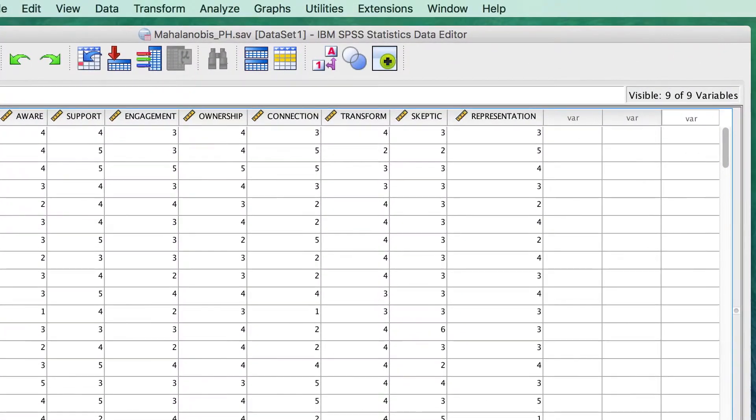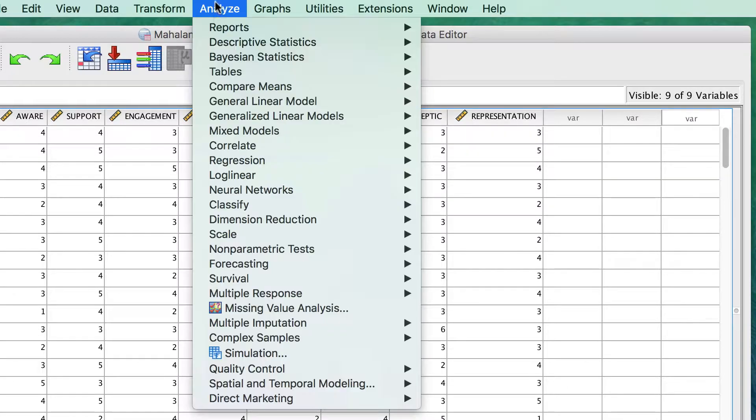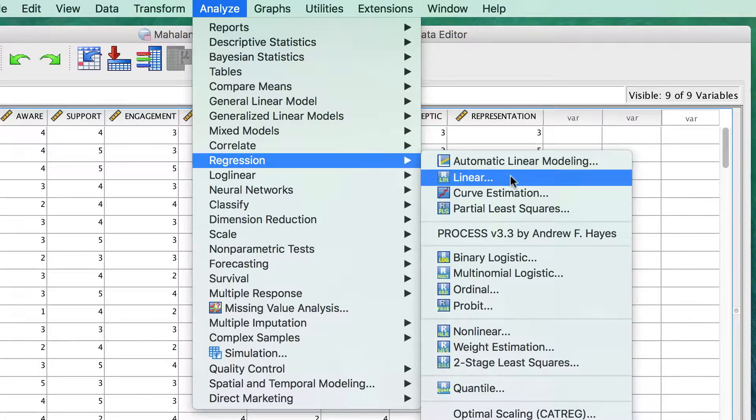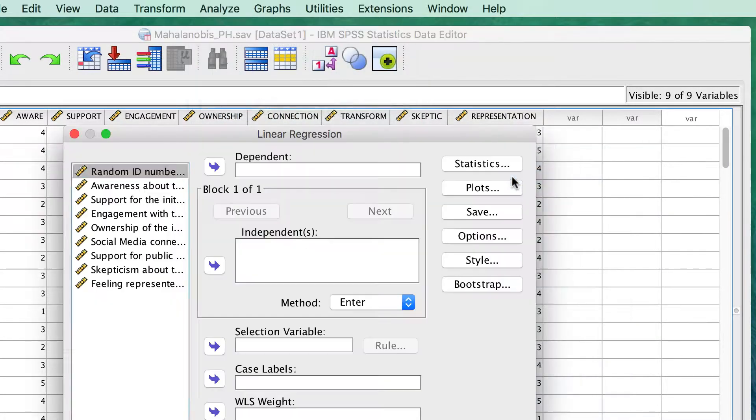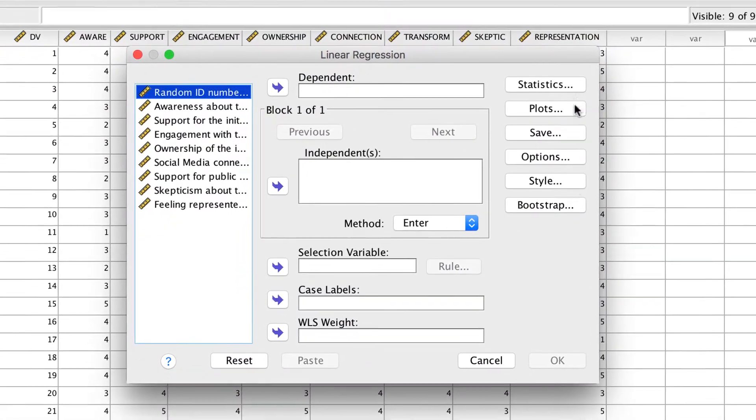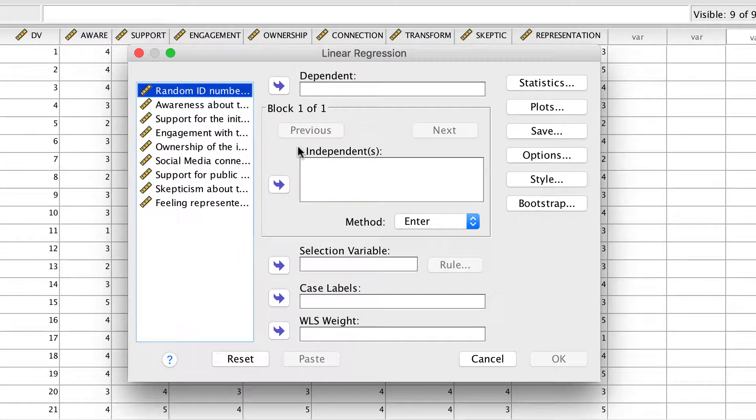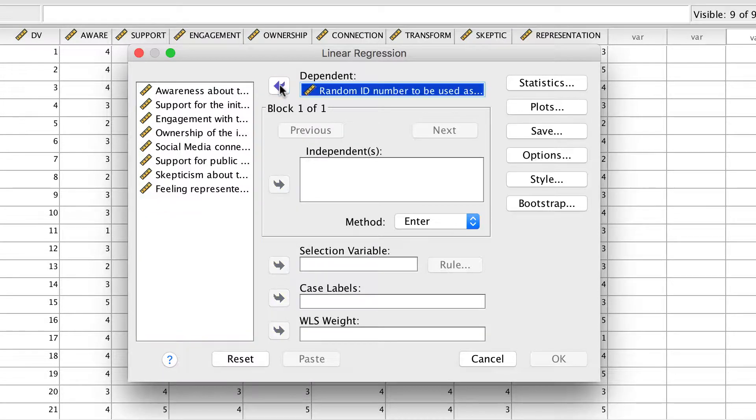Go to Analyze, Regression, Linear. We will begin by moving our ID number, or other random continuous variable, into the dependent variable box.